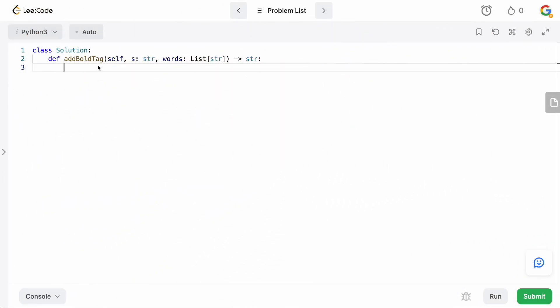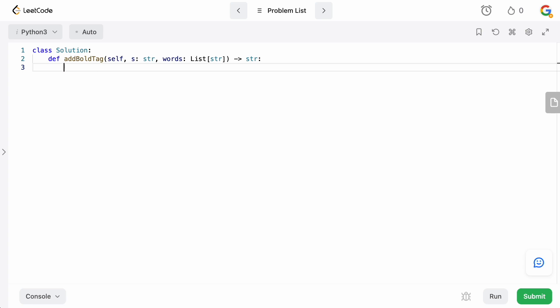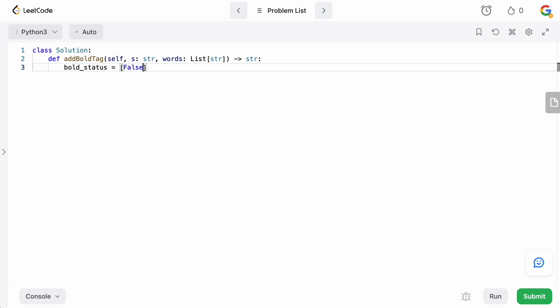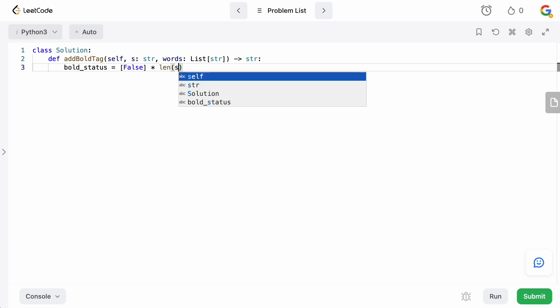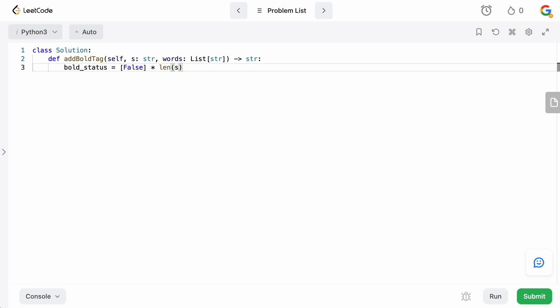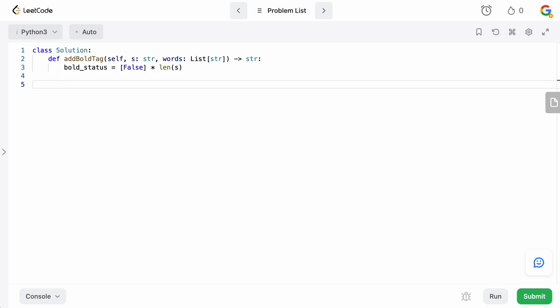We're back in the code editor. We're going to need an array that stores the status of each index and whether or not that character needs to be bold. So we define: 'bold_status' equals a boolean array of length S, with all values originally set to false, because we don't know which ones should be true. We set everything to false and create that bold_status array.